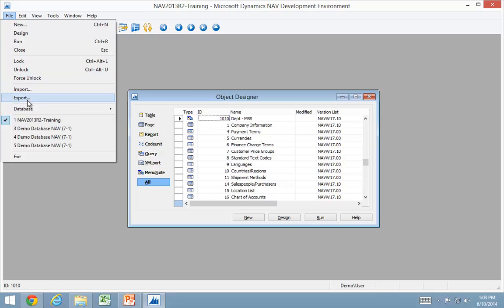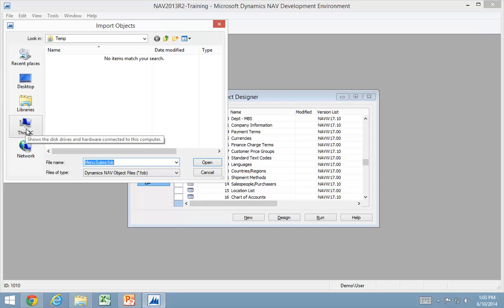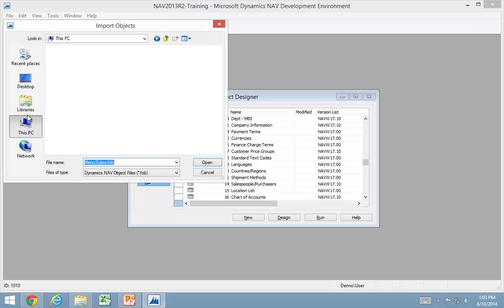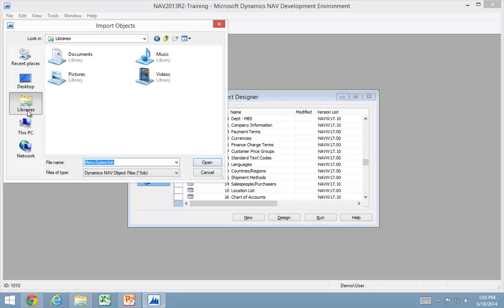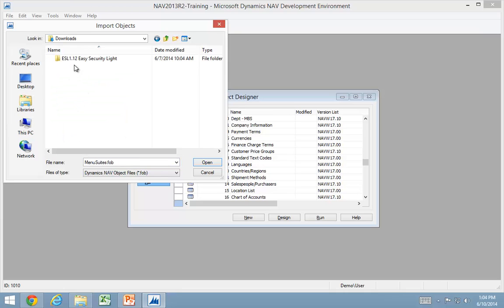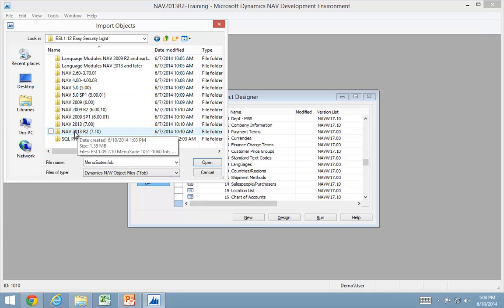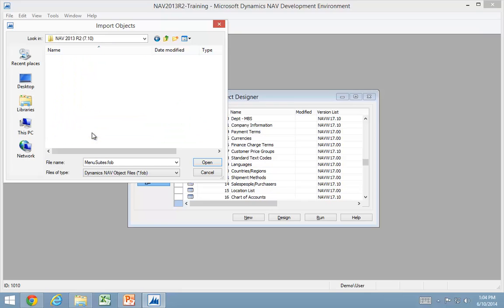First thing to do is to import the objects. Let's see if I can get to my downloads here. I have my 2013 R2 version down here.